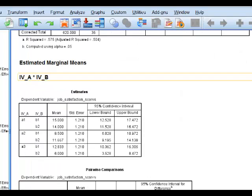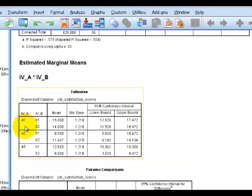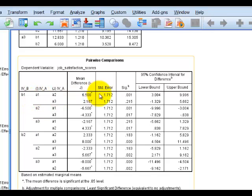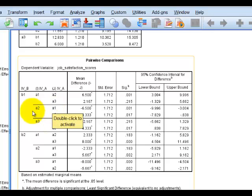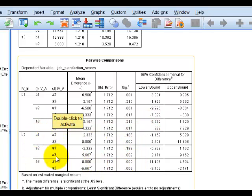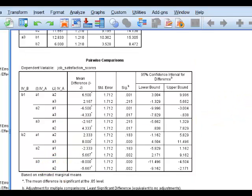But now here comes the magic. Here are the estimates across the A rows at B1 and B2, and here are our pairwise comparisons. At the B1 level, there is a significant difference between A2 and A1, and between A2 and A3, but not between A1 and A3. At the B2 level, there are significant differences between A1 and A3, and between A3 and A2.